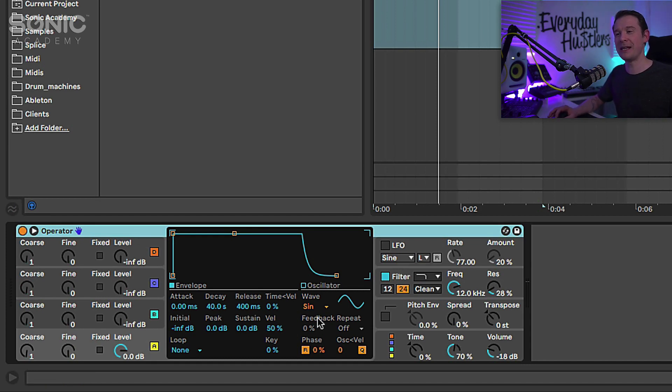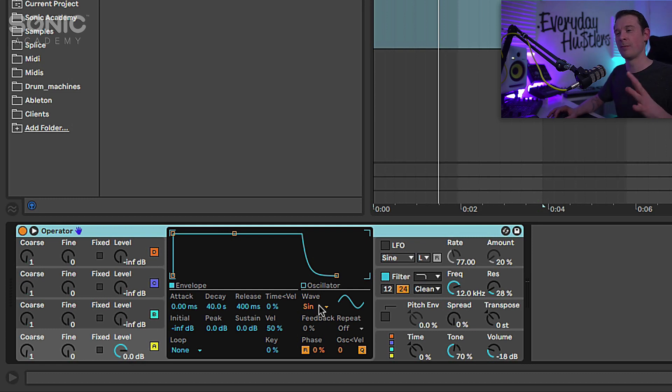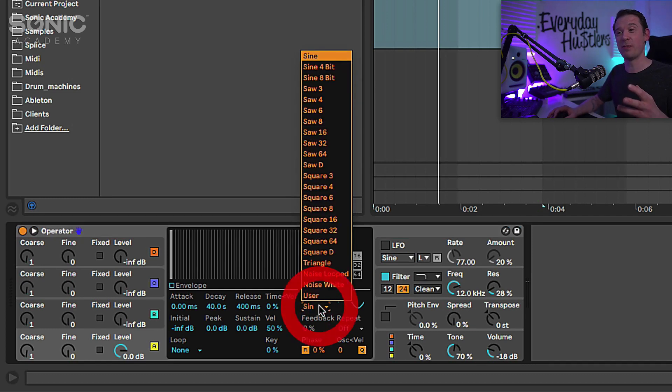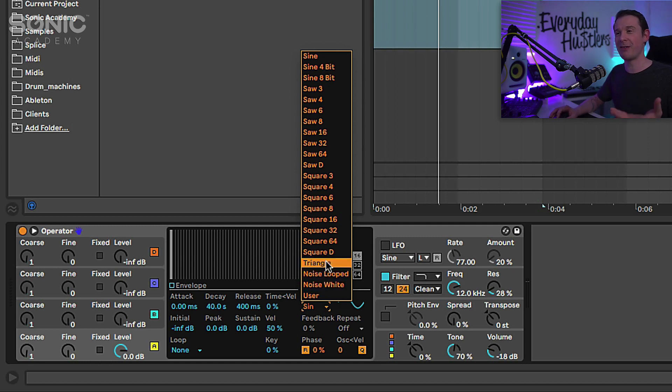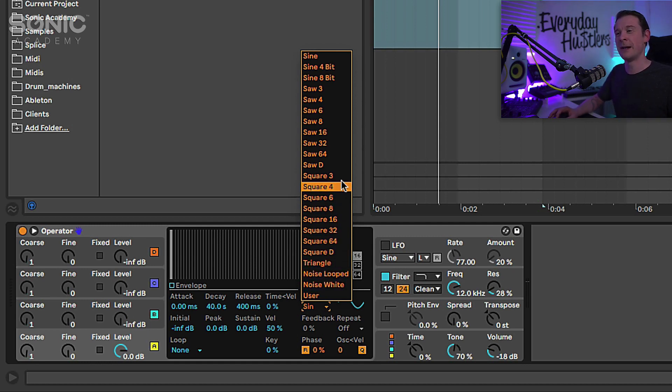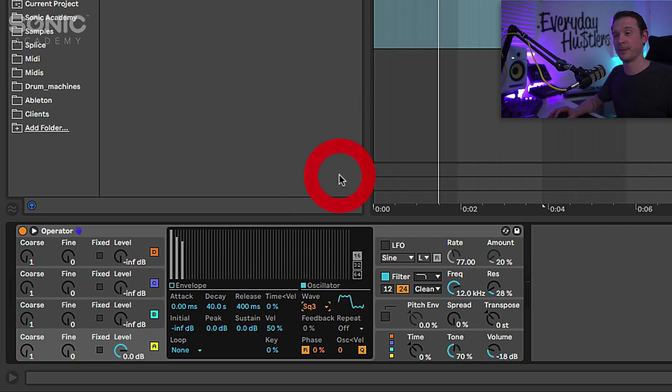Now at the moment it's playing a sine wave. For this kind of bass we're going to go with a square wave, but there's loads of other wave types that you can play around with and it gives you a whole different effect. I'm going to go for the square three.